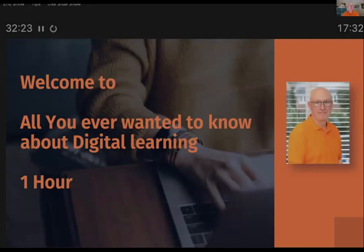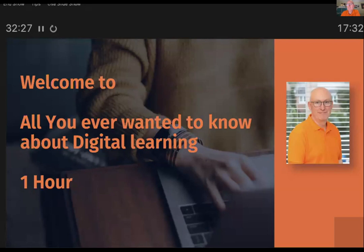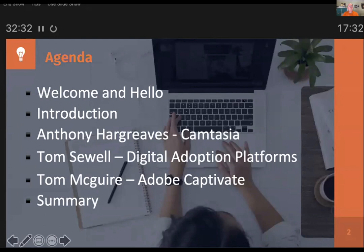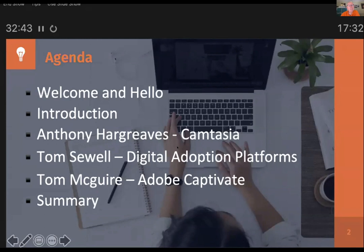We've got an hour, which is quite a short amount of time, because we're going to cover a fair amount of material. So this is the agenda. Hello and welcome. A quick introduction. And then we've got three presenters. We've got Anthony Hargreaves, who's going to talk about Camtasia.